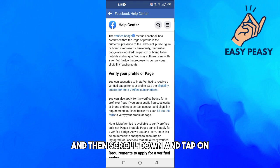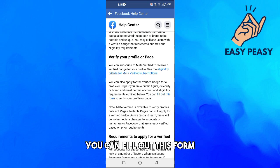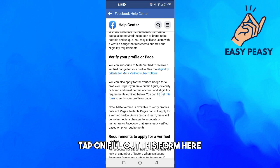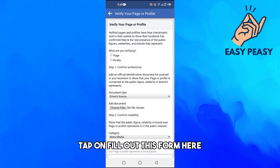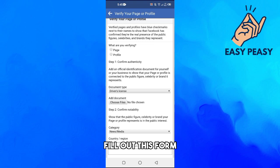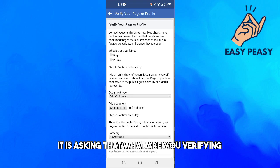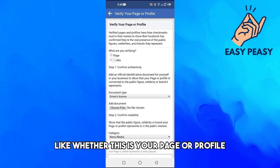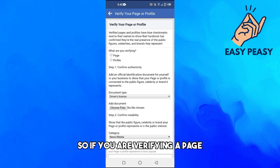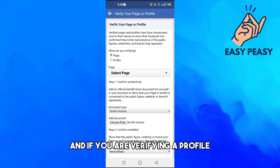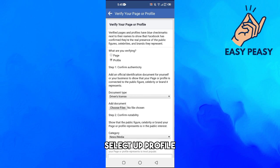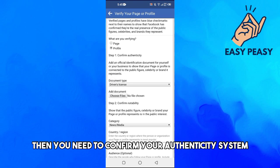And then scroll down and tap on you can fill out this form. Tap on fill out this form here. And now you just have to fill out this form. So first of all, it is asking what are you verifying, like whether this is your page or profile. So if you are verifying a page, select the page here, and if you are verifying a profile, select a profile.